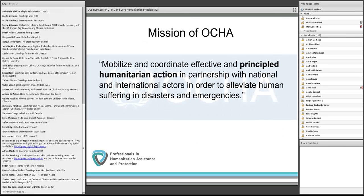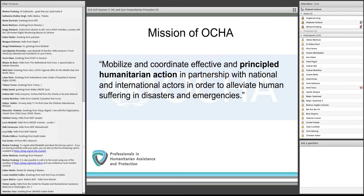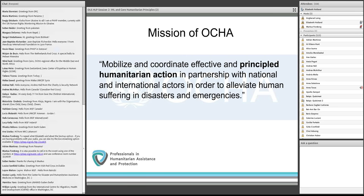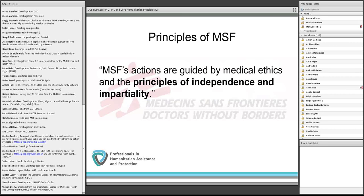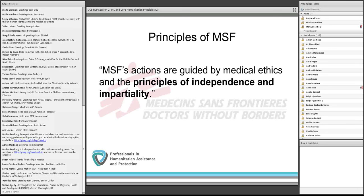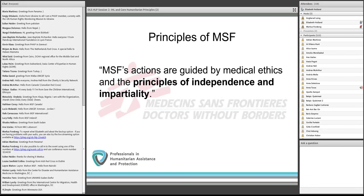To link the principles to practice, here are a few examples of explicit references by different organizations. OCHA's mission statement references 'principled humanitarian action' without spelling out the specific principles. MSF states explicitly their commitment to independence and impartiality, but notably there is no reference to neutrality — we'll talk later about why some organizations may decide not to adopt neutrality as a core operating principle.